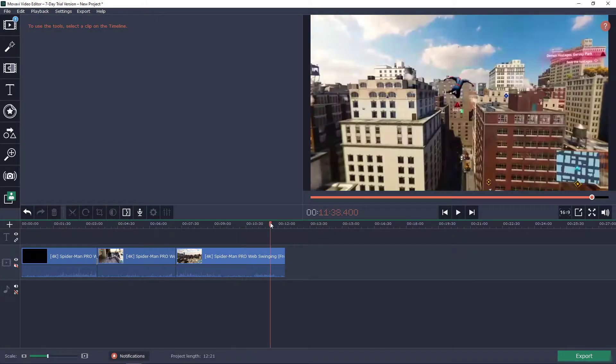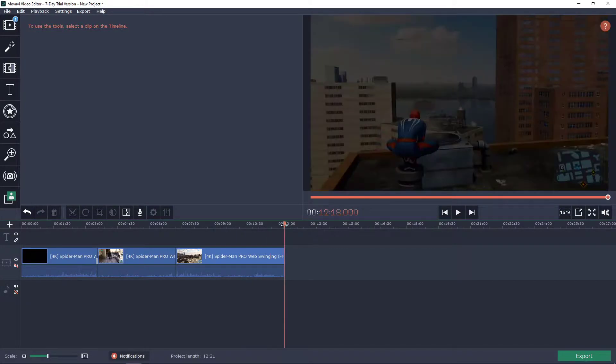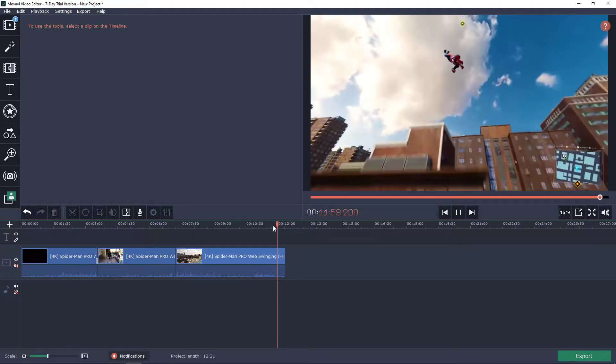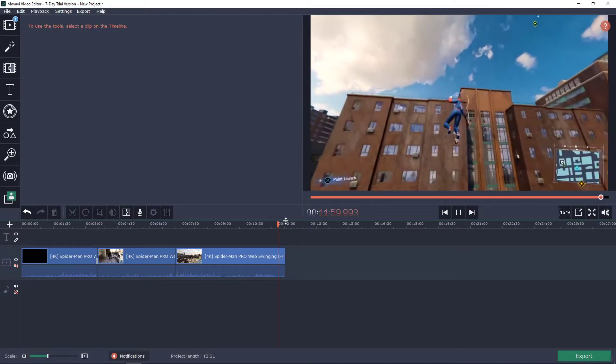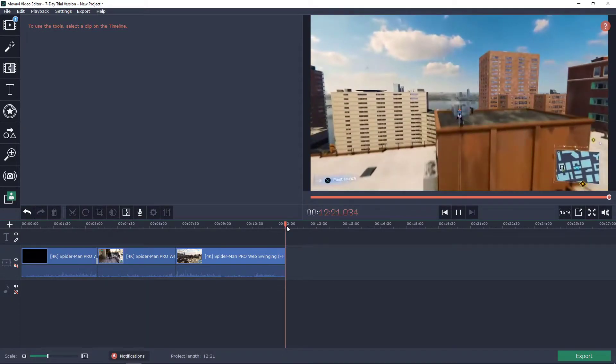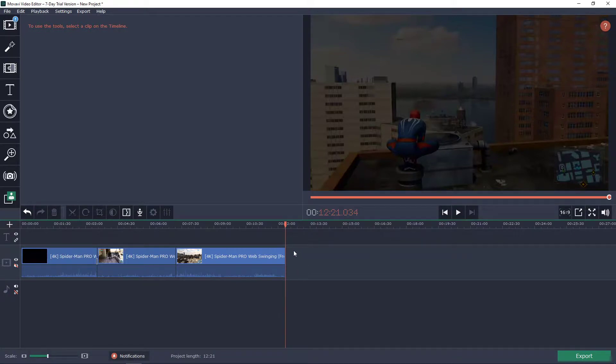First I have a video here of Spider-Man fighting in the town and swinging around and let's say that I want to have an end screen right after the video.